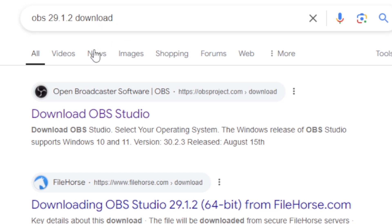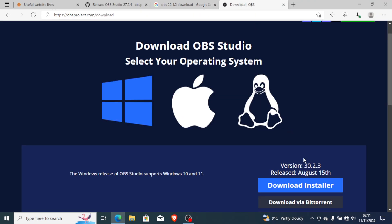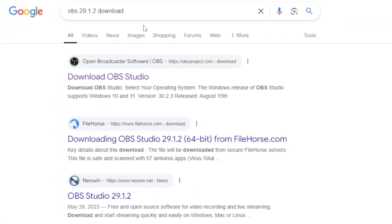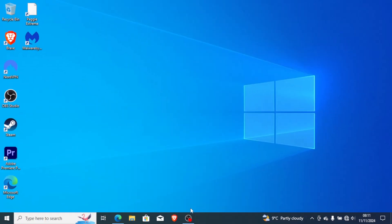For my PC this version works best. I looked for tutorials on YouTube and didn't find a solution, so I uninstalled the latest version and installed version 29.1.2 and it works great. You may try to see if it works — for me it works well and I had no issues with my audio.